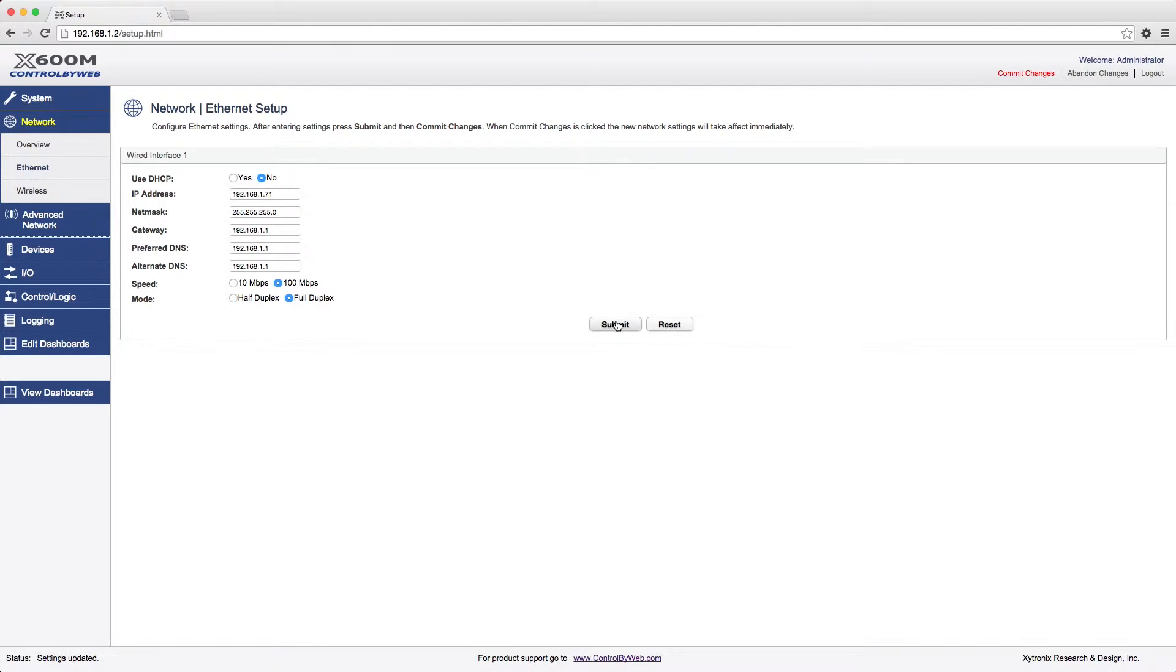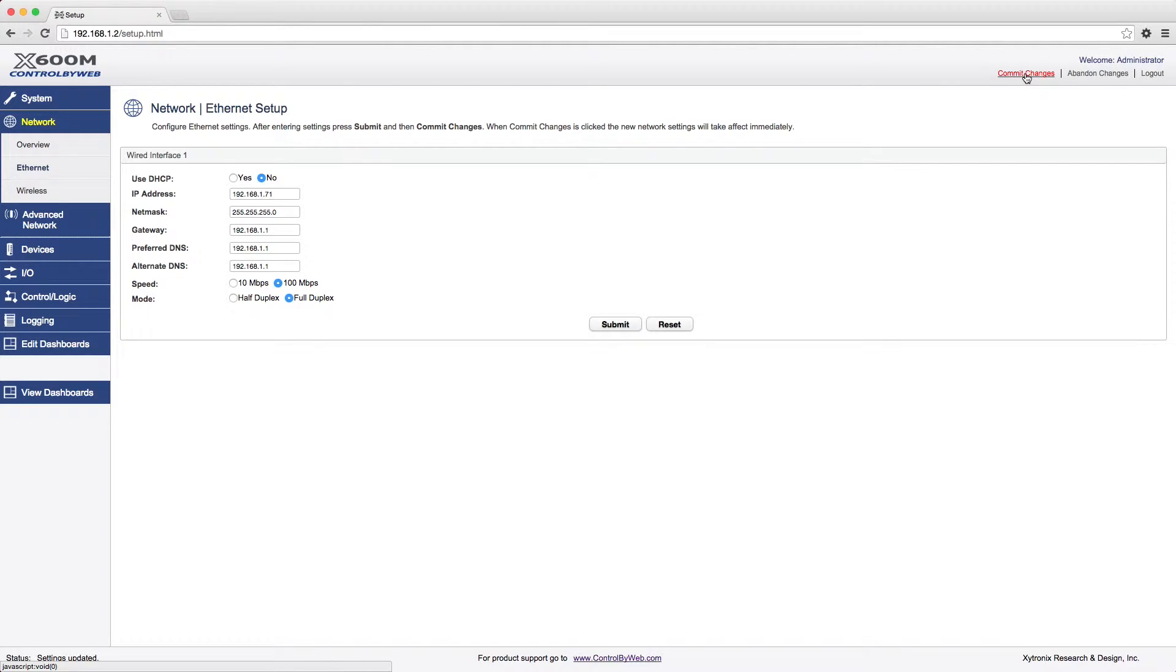Now the new IP address is saved, but it will only take effect after you have also clicked Commit Changes. You can do that now, or you can wait until you have made all of your setting changes. Note that if you change the IP address and click Commit Changes, you will also need to change the address in your browser.